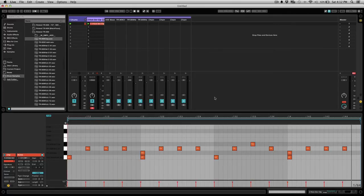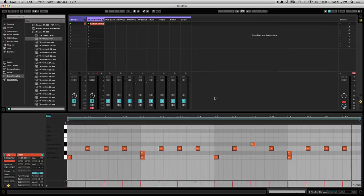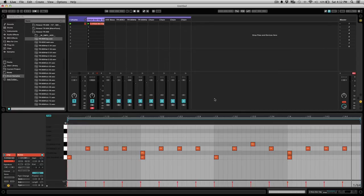What producers would do back in the day if they were programming on an SP-1200 or an MPC is they would adjust the swing on the pattern to give it a little more funk, give it a little bit more soul. This can also be achieved in Ableton Live.